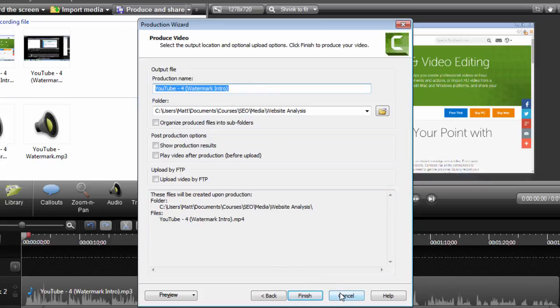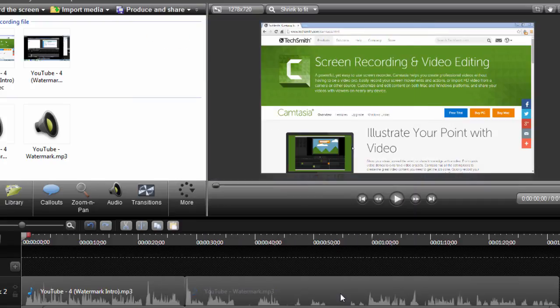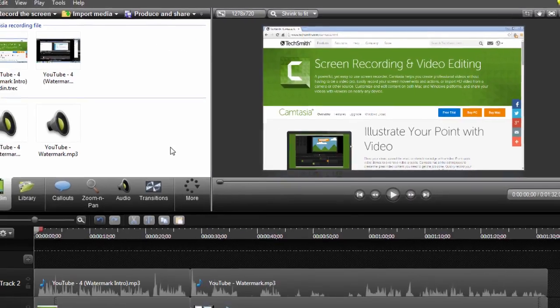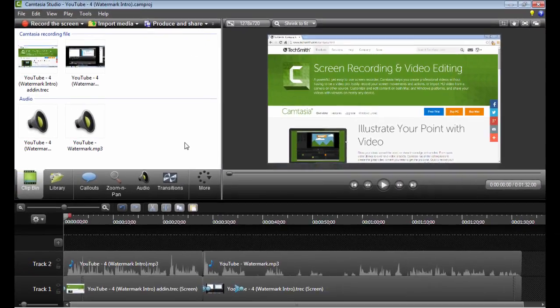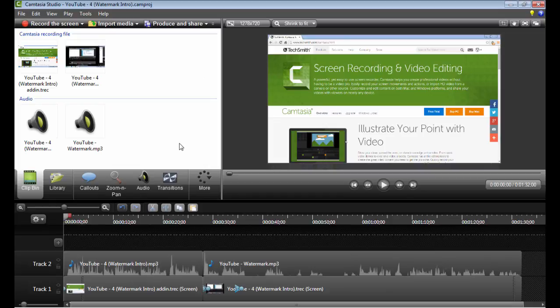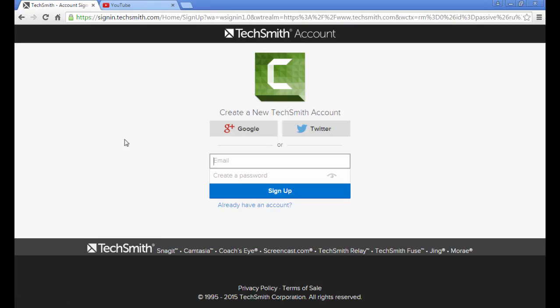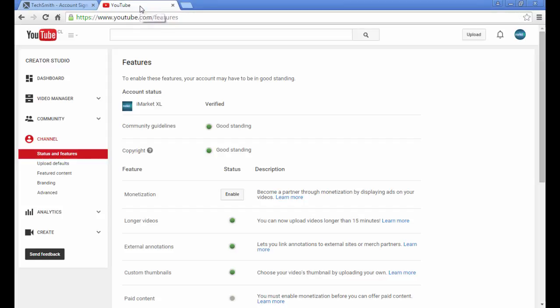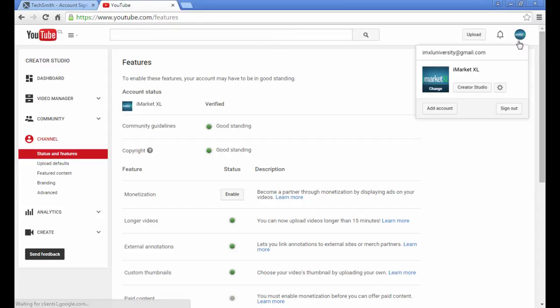Now the other option I want to show you is if you already have videos on YouTube that you've uploaded, there's actually a way to put a watermark into your videos directly from your creator studio. So if you go up to your icon, you click top right there, you go down to creator studio.